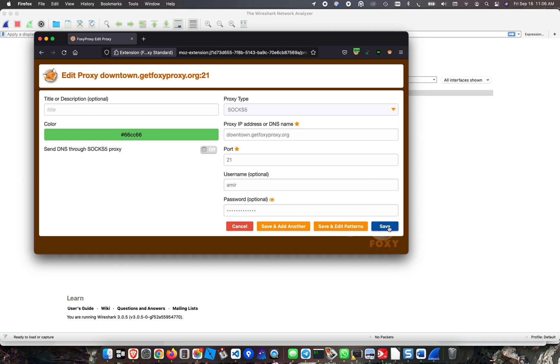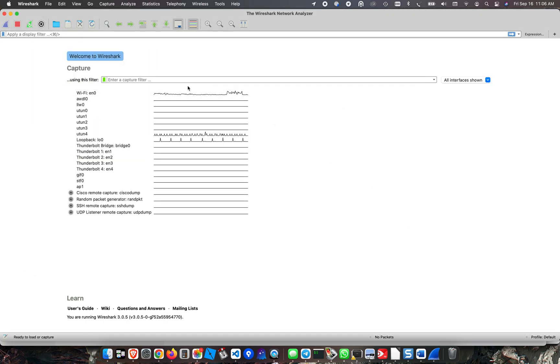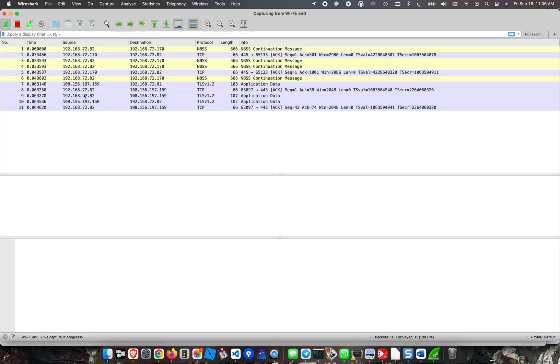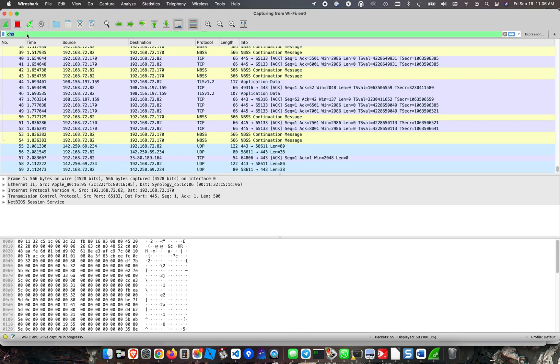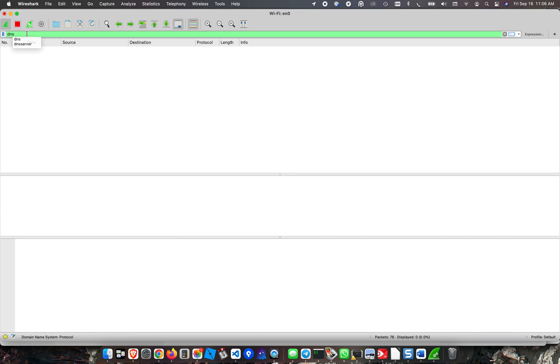I'm going to show you how this behaves in Wireshark and capture DNS packets. First I have to select my Wi-Fi interface and I'm going to filter on DNS lookups.